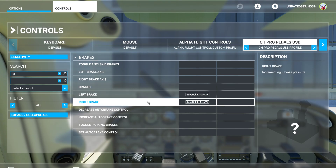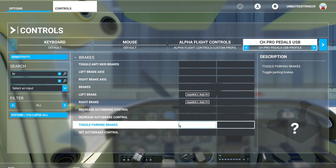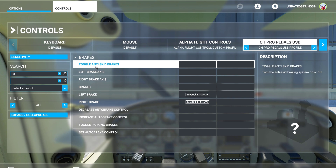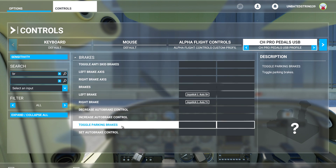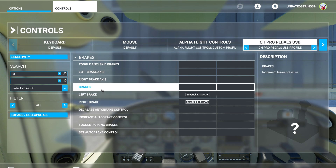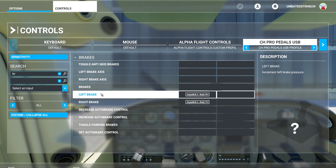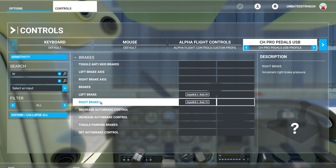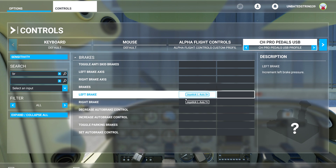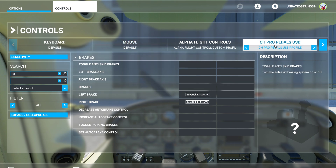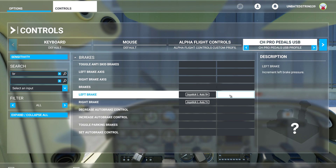Right now I've got toggle anti-skid brakes, but the Cessna doesn't use anti-skid brakes — it just uses brake. So if you search for brakes, you should come up with a choice for left brake and right brake. The trick is finding the joystick axis for the brakes. The system already knows I'm working with the CH Pedals.